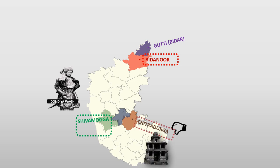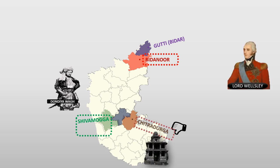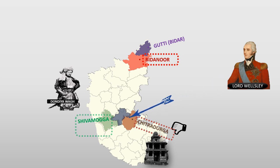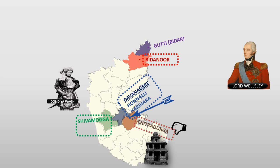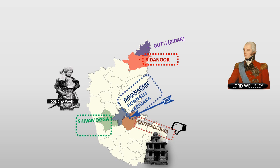Knowing all this, Lord Wellesley planned an attack on Shivamugga, Honnelli, Harihara, and other places under the control of Dondia. Dondia lost all these regions.